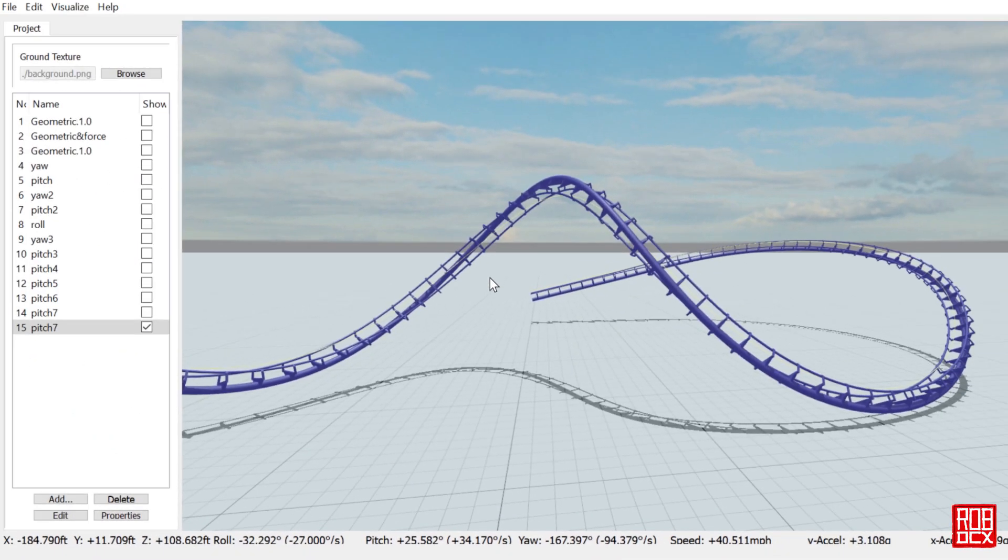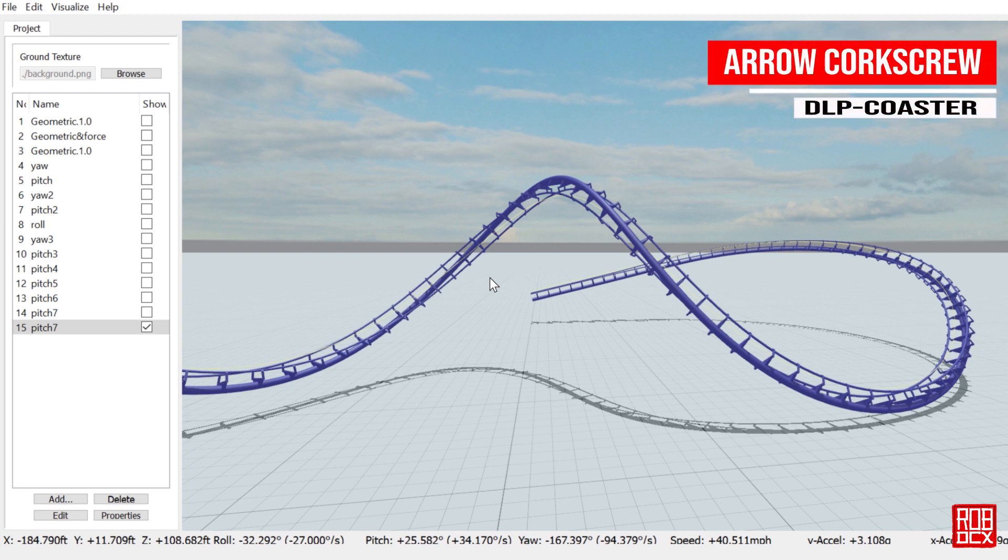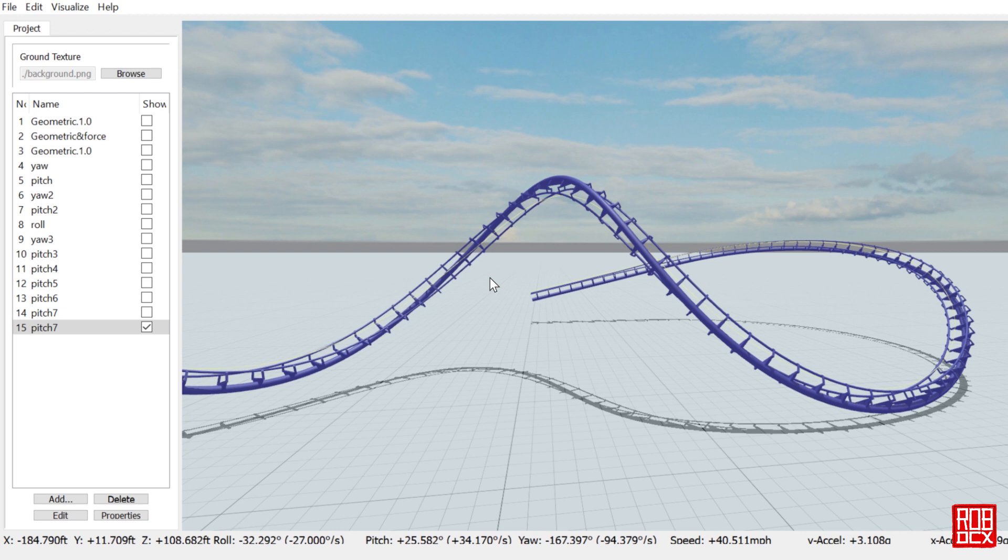Hey, what's up y'all? Welcome back to another episode of FVD Elements and this time we are trying to duplicate the Arrow Corkscrew. So looking at this picture, it looks like I did a pretty good job.